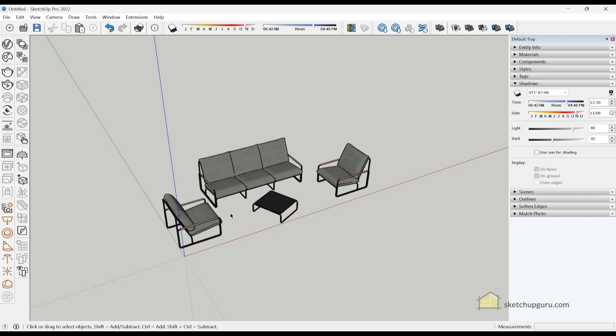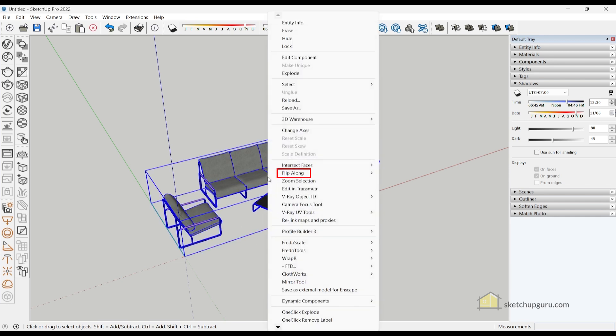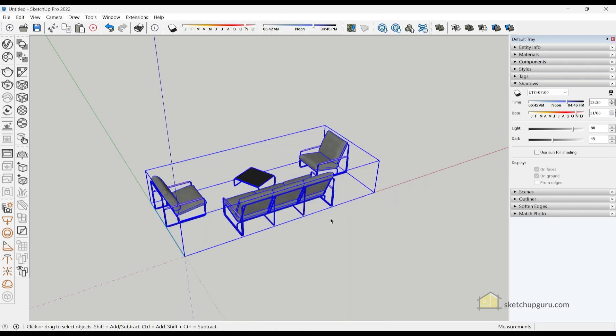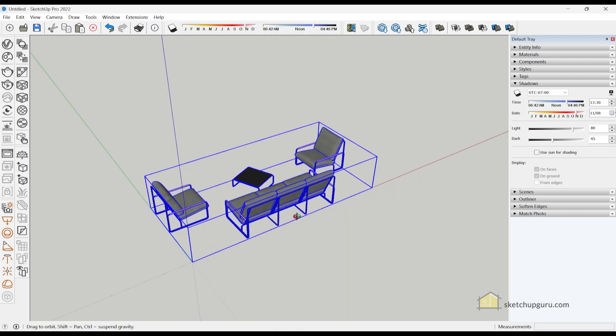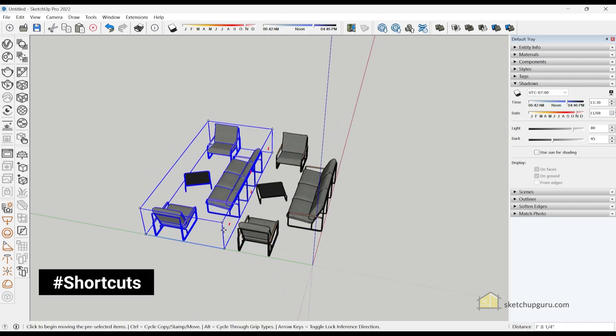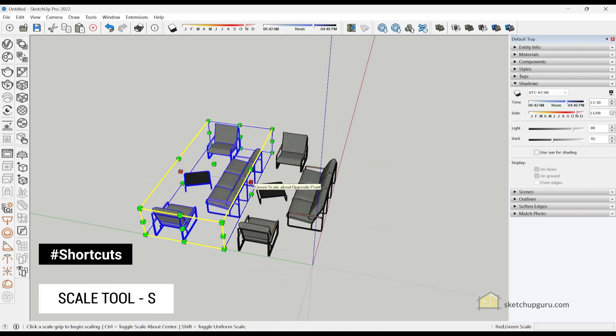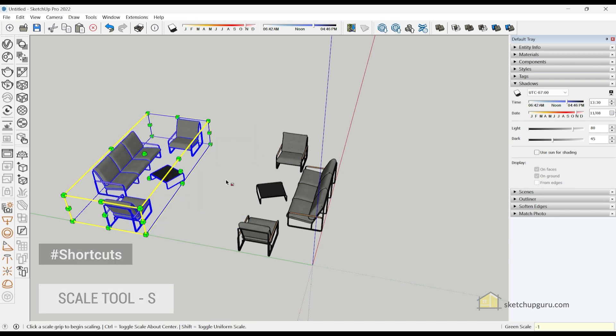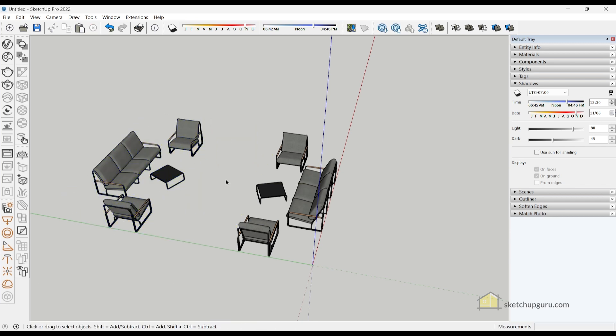The previous way to flip or mirror an object in SketchUp was to select an object, right-click, go to flip along, and click on component red or component green axis. Alternatively, you could use the scale tool, click on the midpoint, and tap minus one to mirror an object.